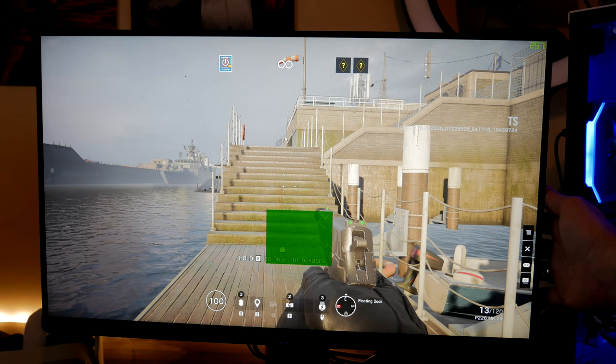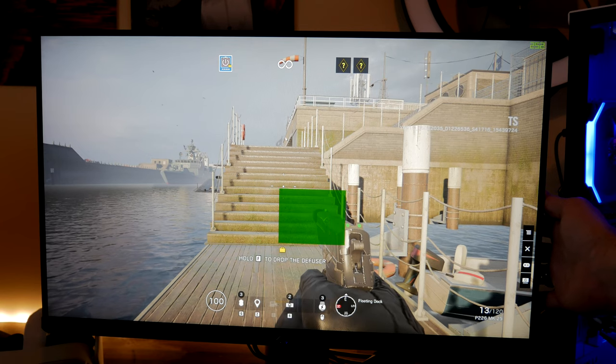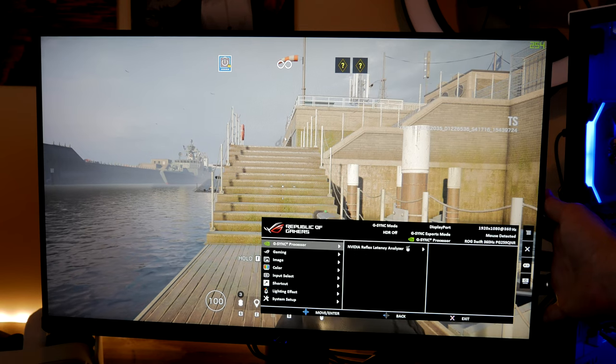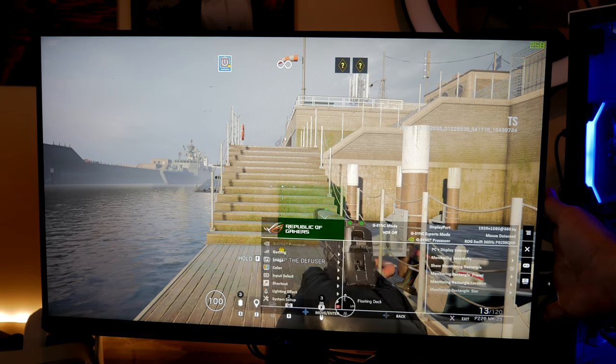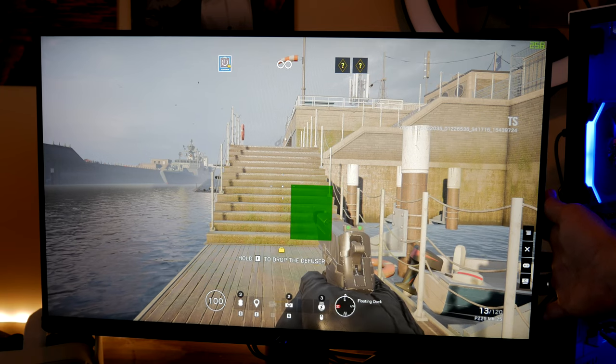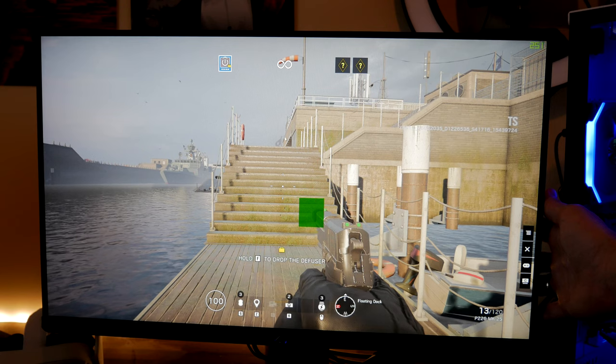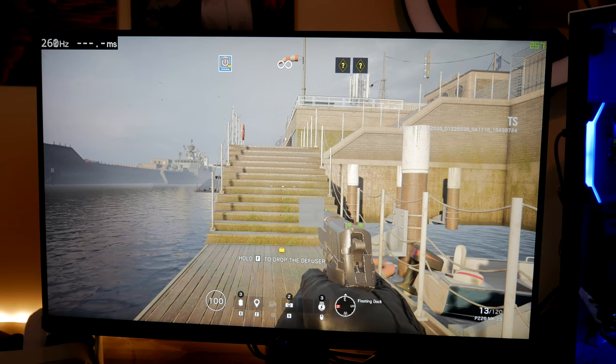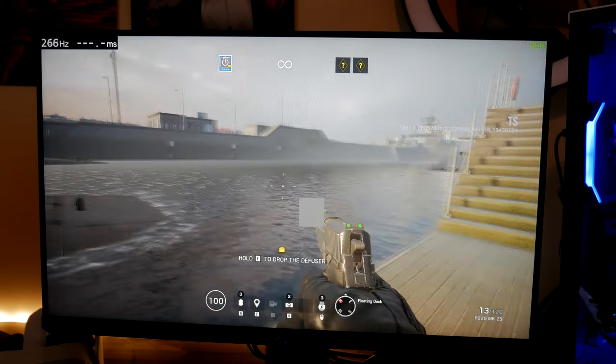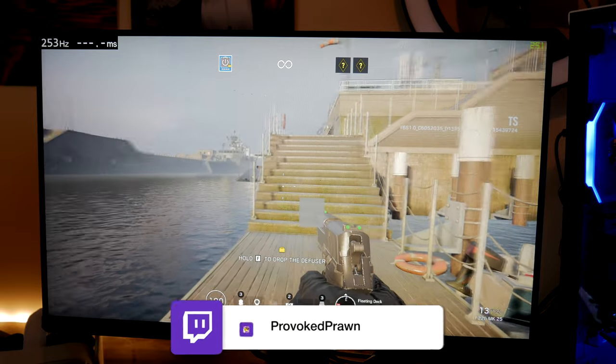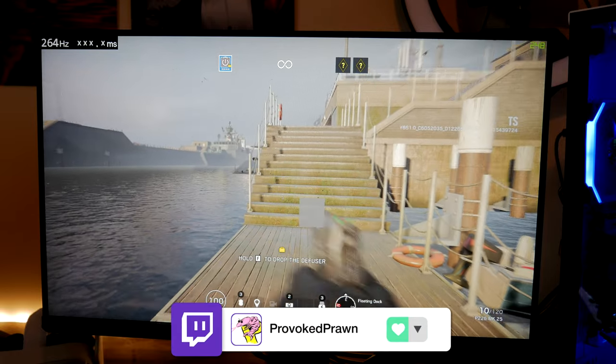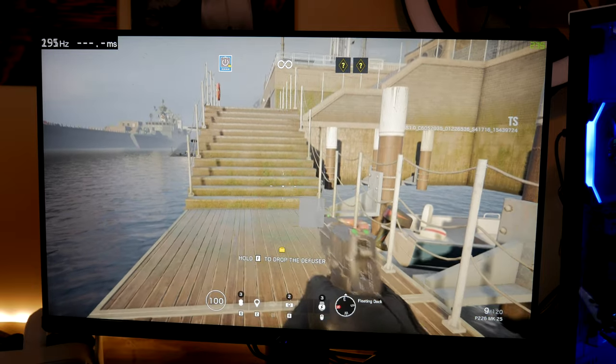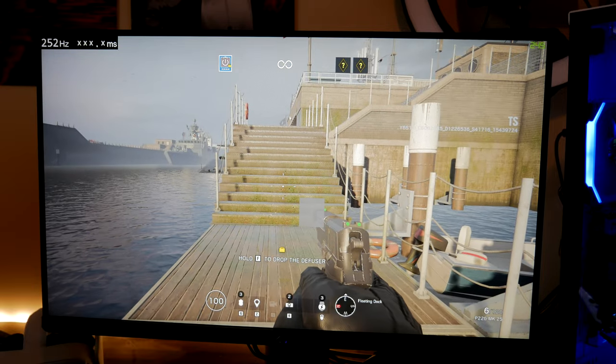What that then does is puts an overlay over the right position and you can adjust the size and shape of that to be over where your gun's going to be to detect the muzzle flash. So what it's doing is essentially tracking when you click your mouse, what happens on the screen, and the time it takes for that to reach the screen and therefore measures the latency of your system.